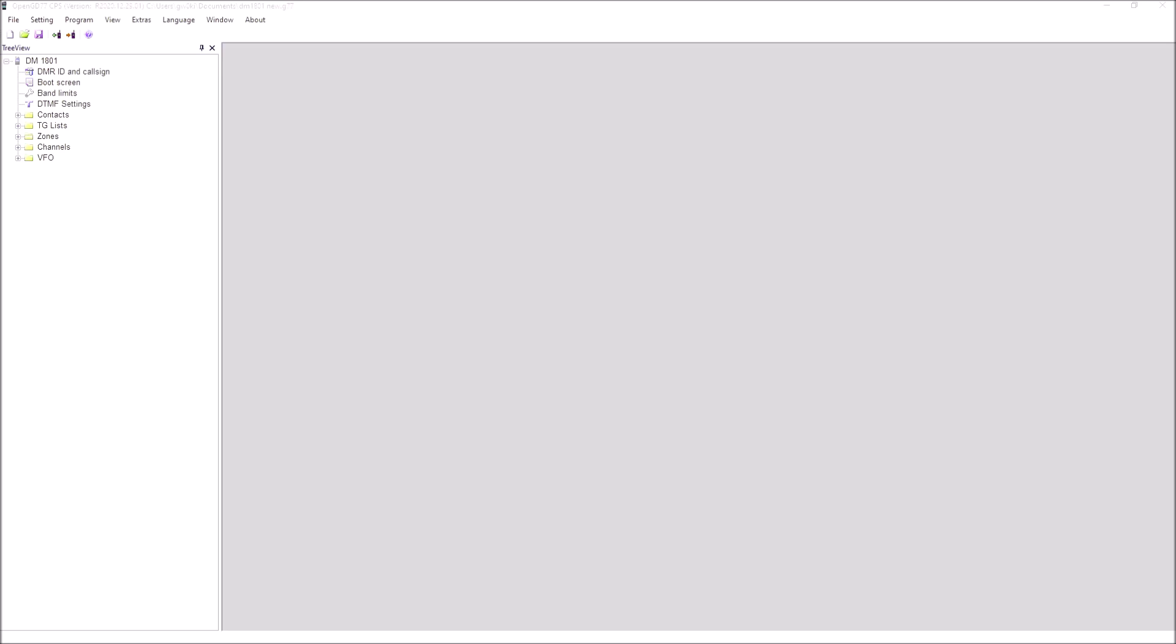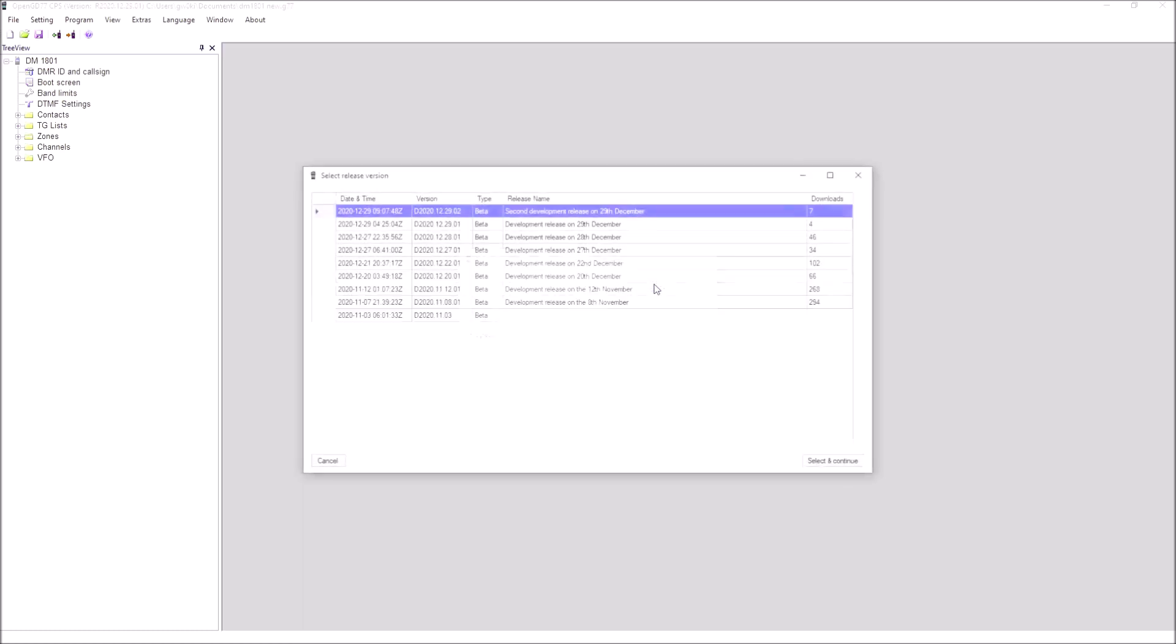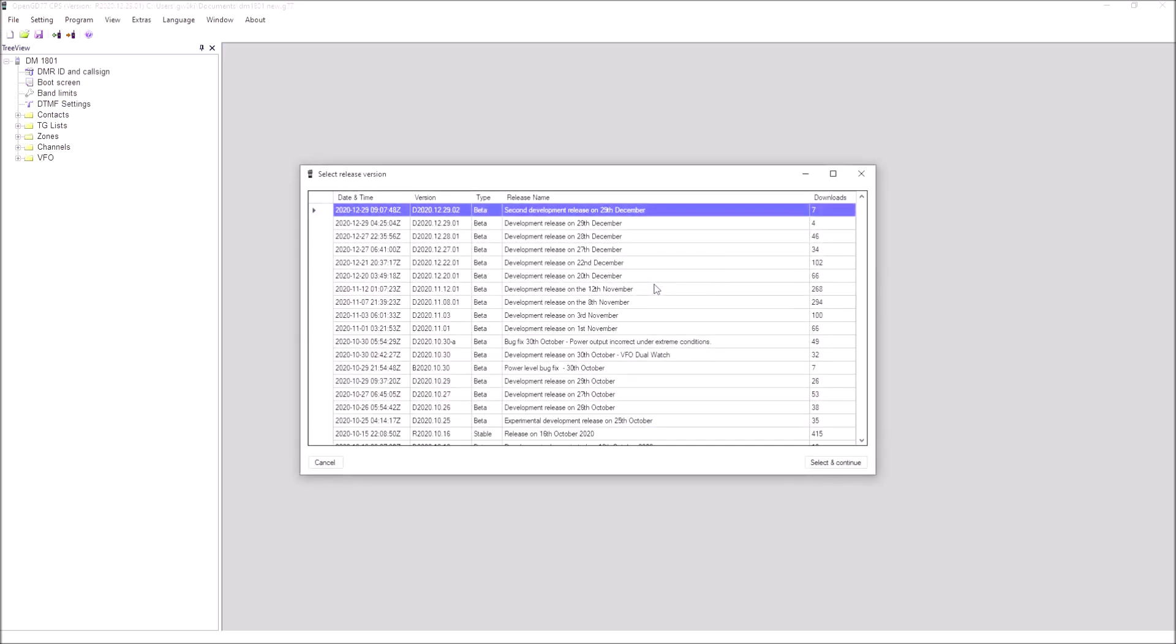Now we've got the open GD77 CPS open. If we go to Extras and we choose Firmware Loader, we need to select the radio type: RD5R DM5R Tier 2. That's the radio that we've got. We need to download the file.